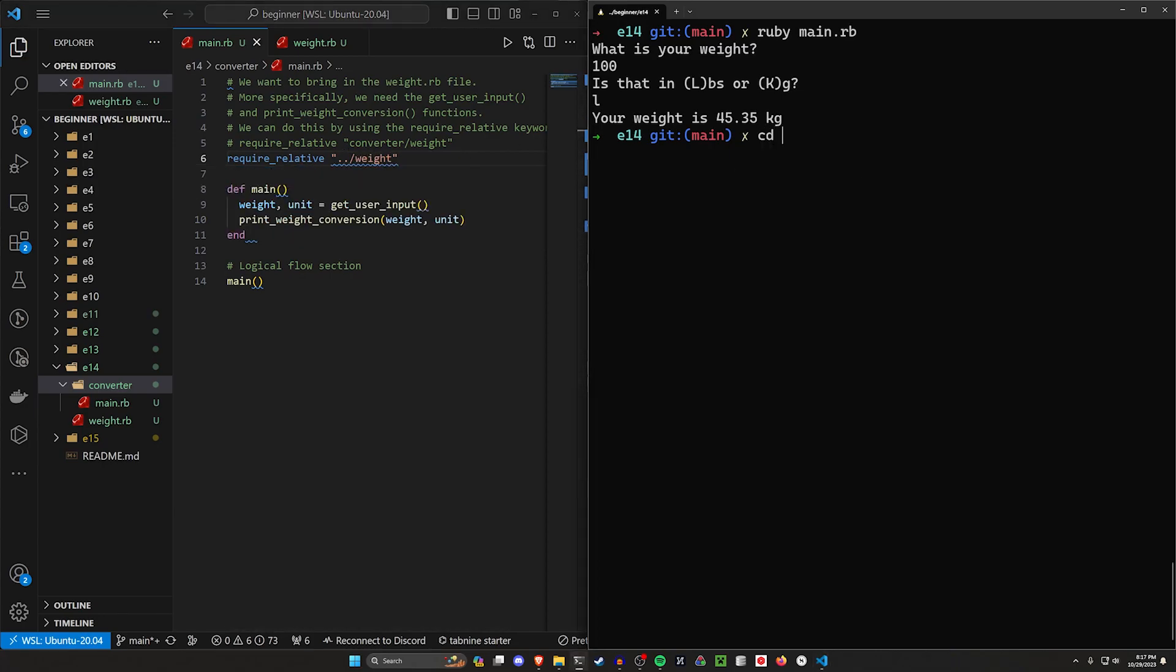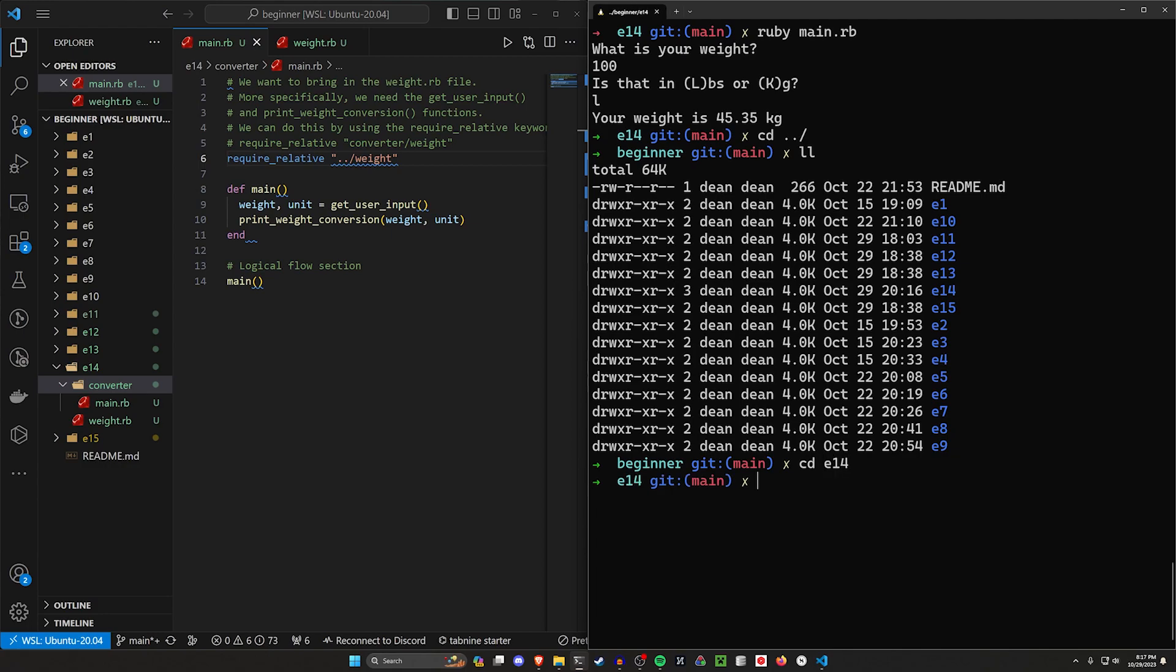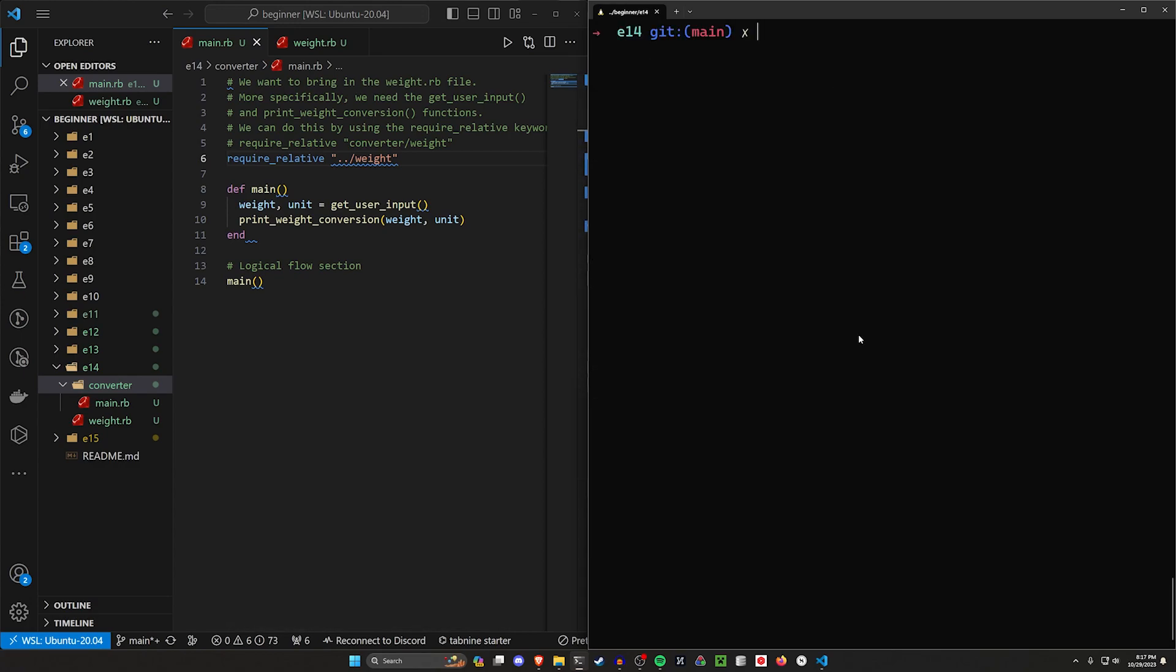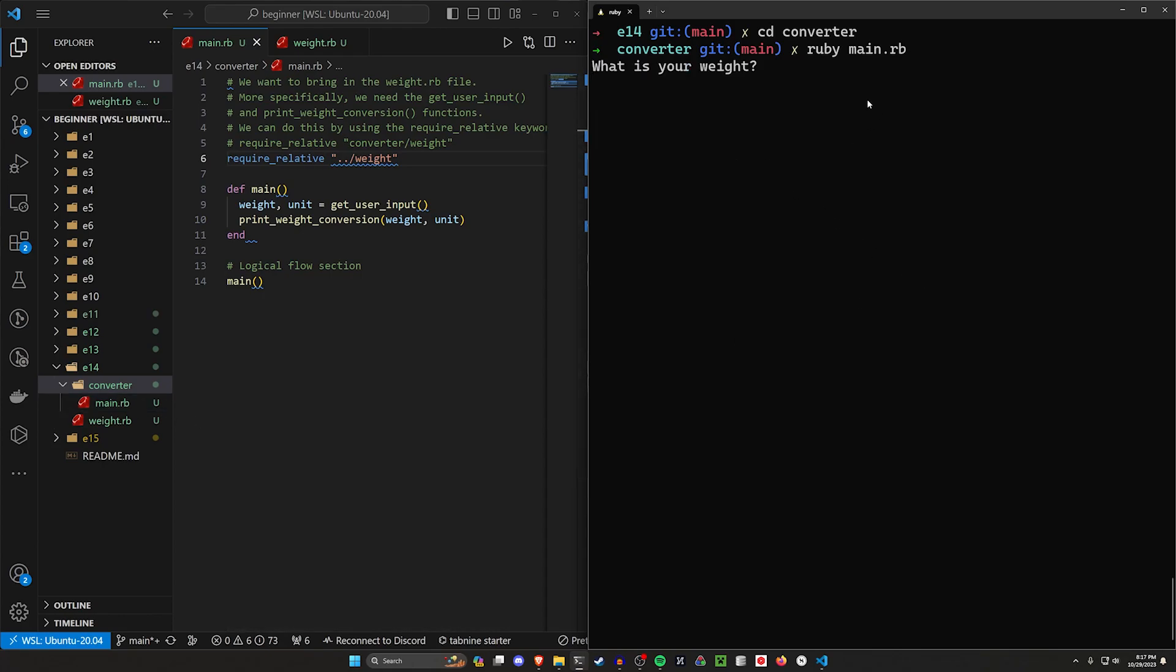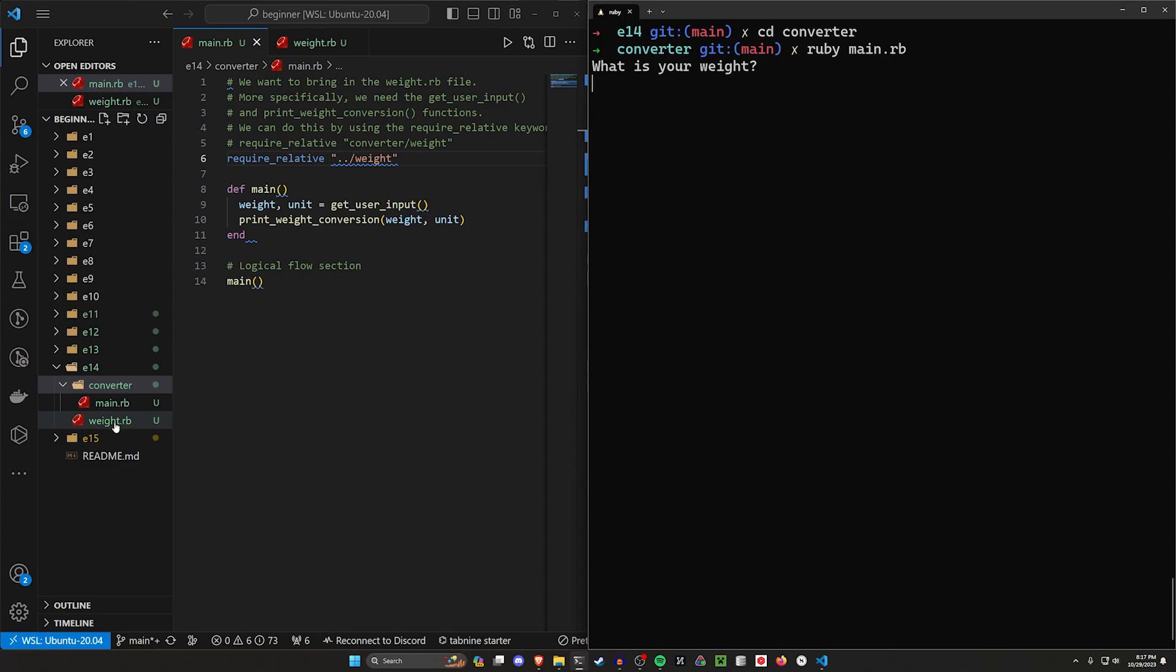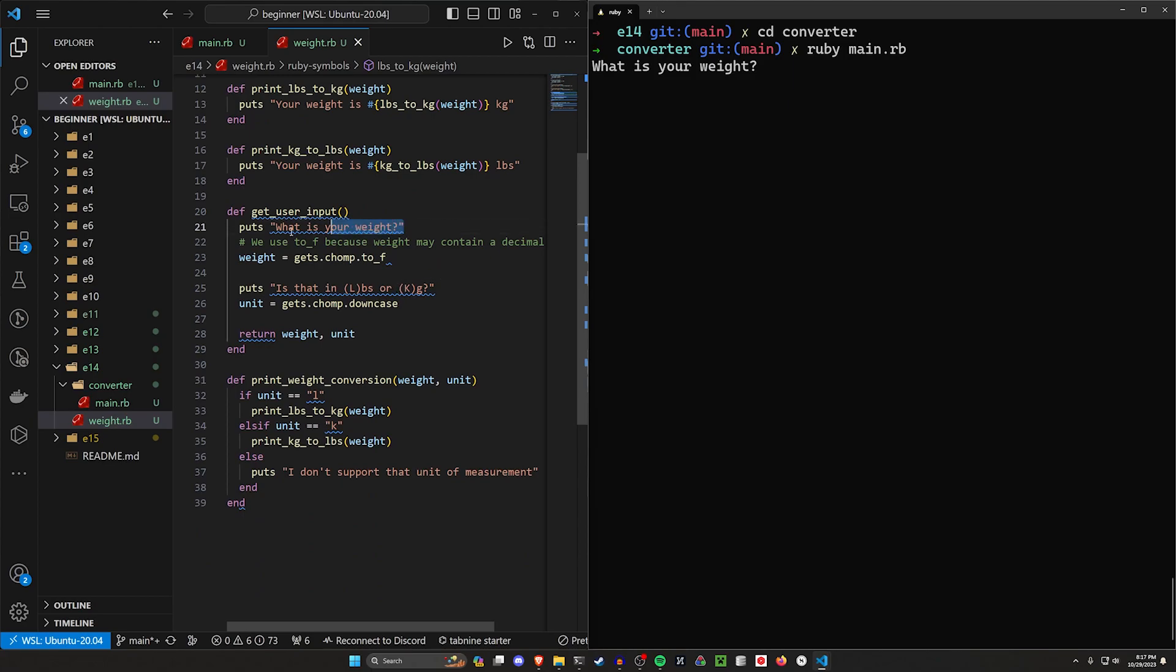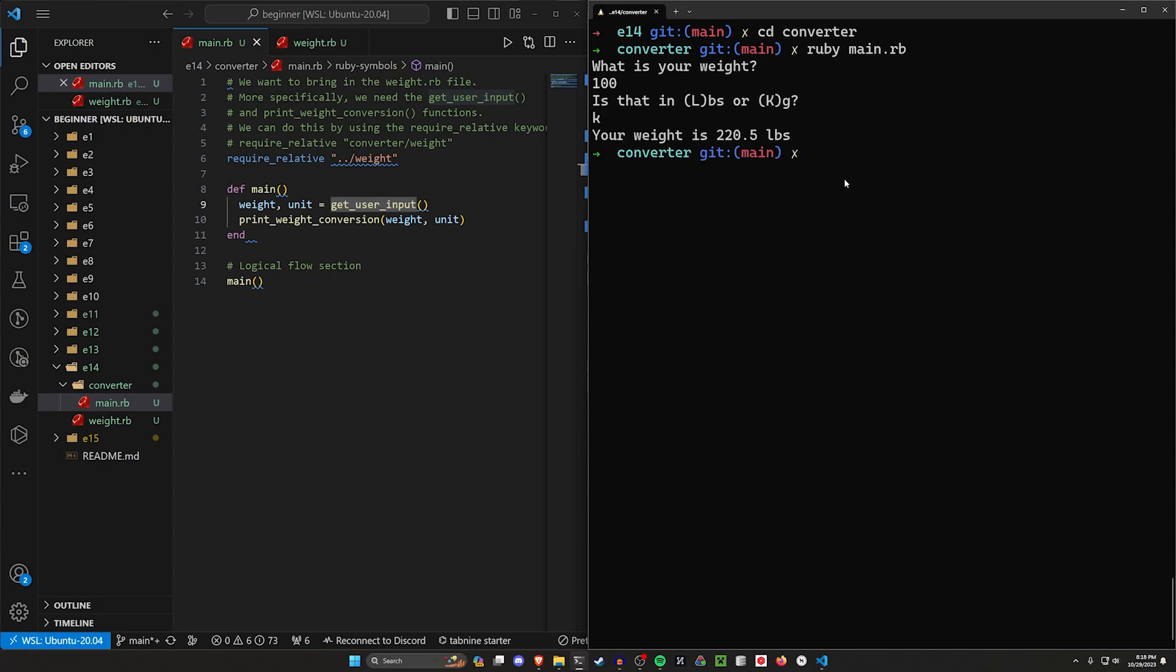So just like here, if I were to CD to dot dot slash, it takes me up one level where I have all of my files here. I can CD into E14 and then we could try to run our file. I actually have to CD, oops, I have to CD into our converter as well. So let's do that, CD into converter. And then I can run ruby main.rb inside of our converter because that's where our main file is now. And you can see as soon as I do that, it knows the weight functions are right here. So it can do this get user input function, which is what's actually asking us what is your weight. So just like that we can once again say I have 100 kilograms, which is 220.5 pounds.